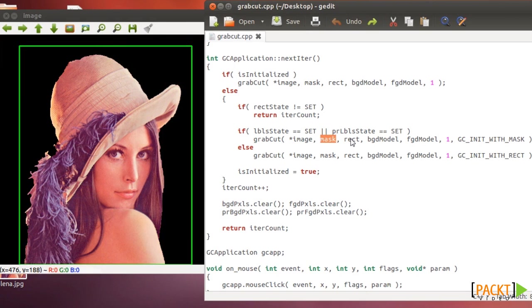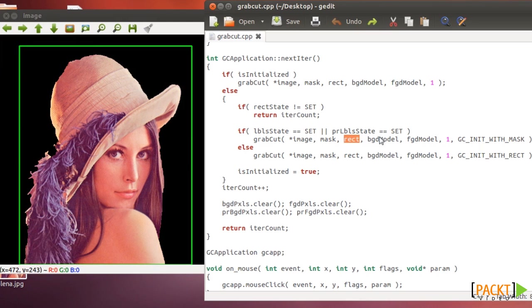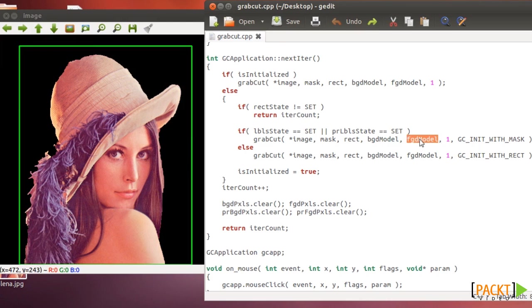Also we need a rectangle like this, a normal rectangle. And these are temporary matrices that you can just, you don't have to set anything to them. You just pass it to the algorithm.